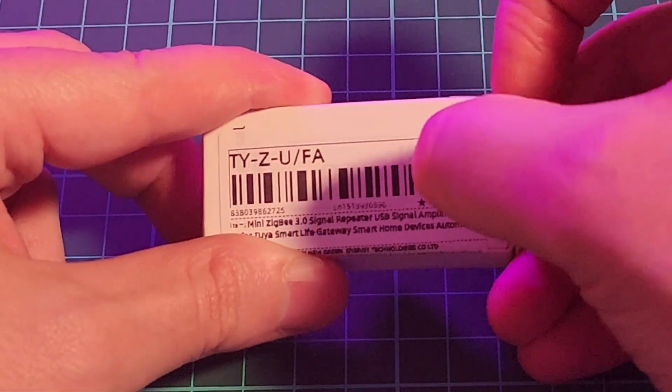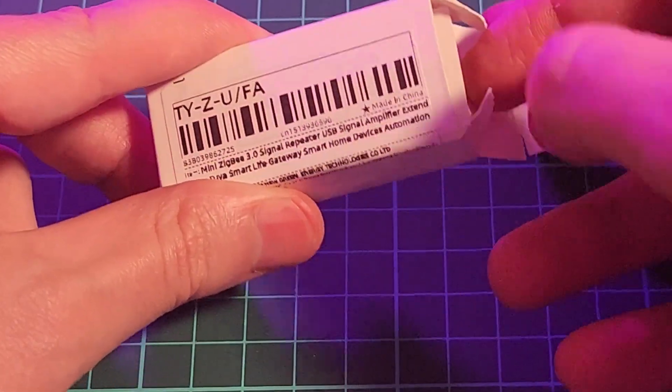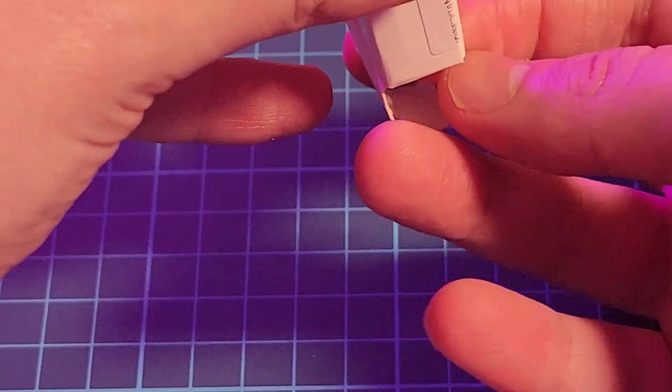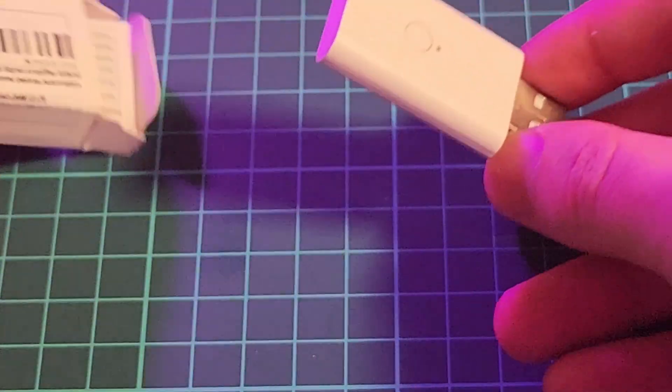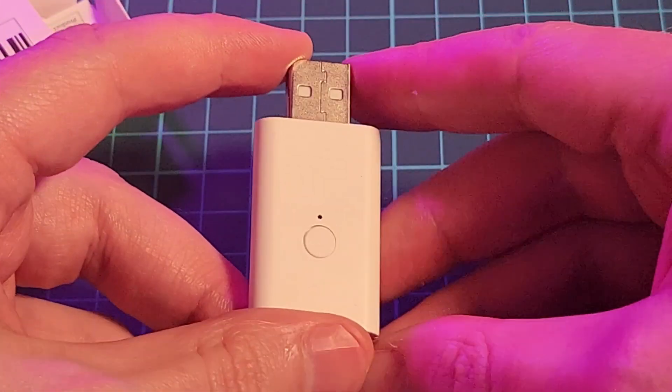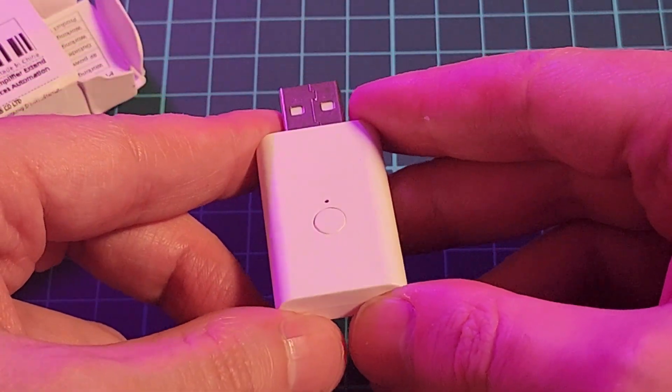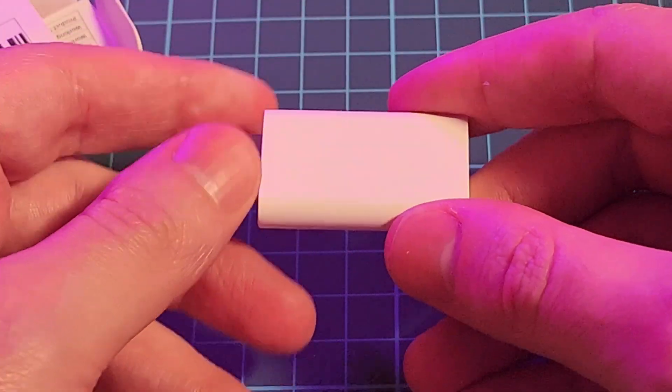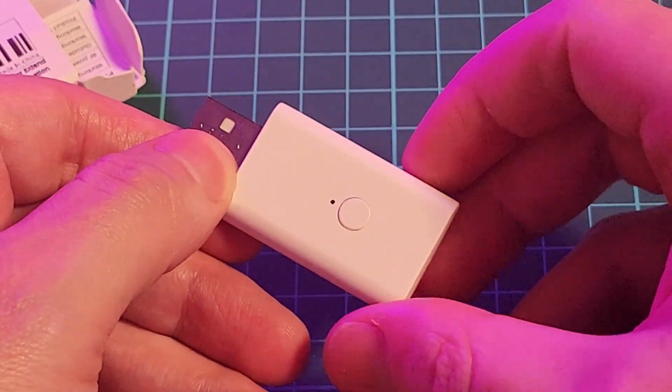It is just like a little USB dongle and you just plug it into any wall outlet and you have a Zigbee repeater. So I figured let's plug it in and see how well it works.